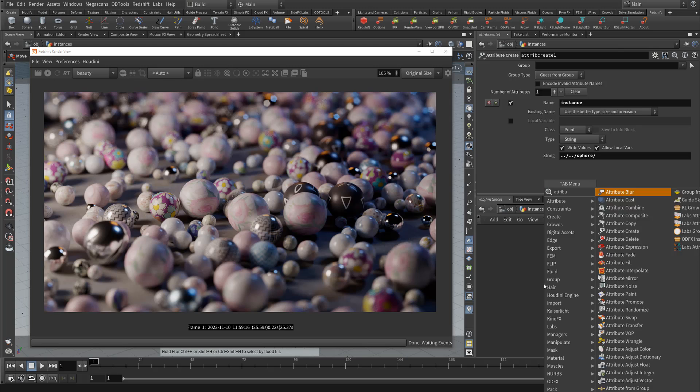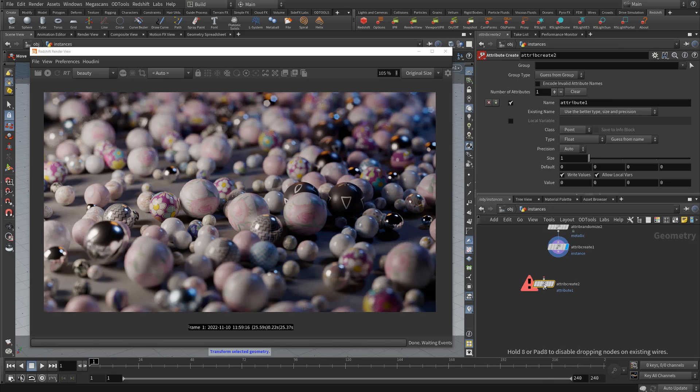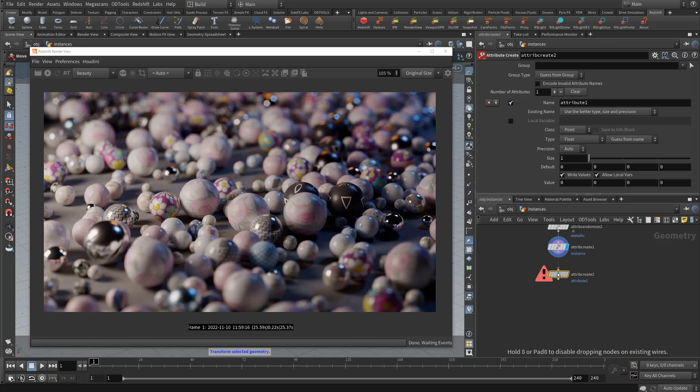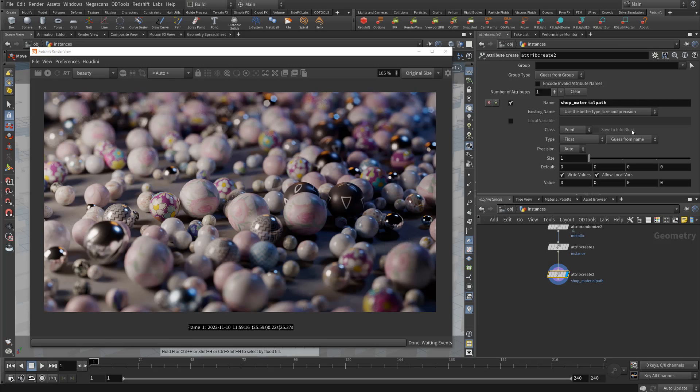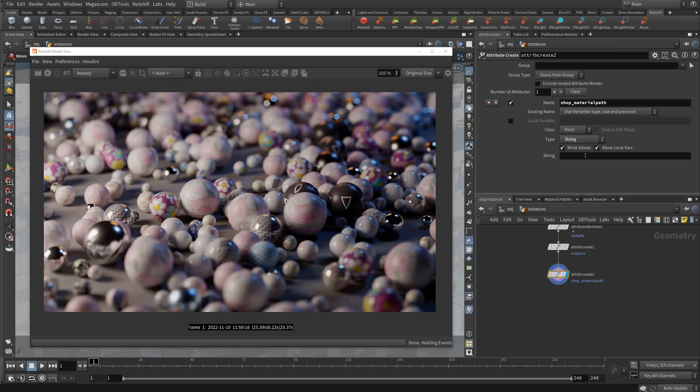The next step is you just need to make an attribute, a fake attribute that's going to make random materials on all your instances. This is really easy. Just drop down an attribute create at the end of your chain and just drop a shop material path. We need to switch this to string mode. We'll give this any name you want. We'll just say rand mat, so random material.